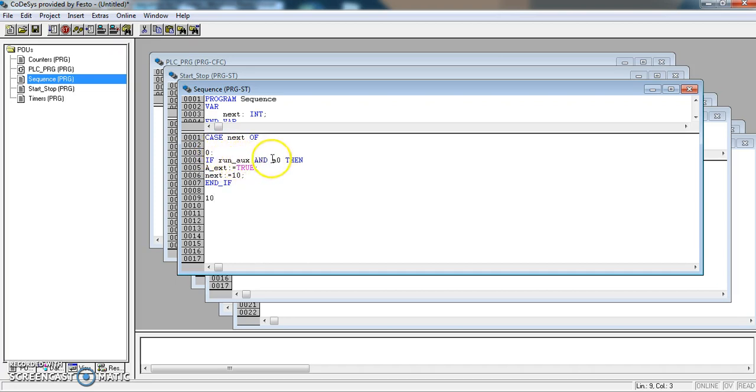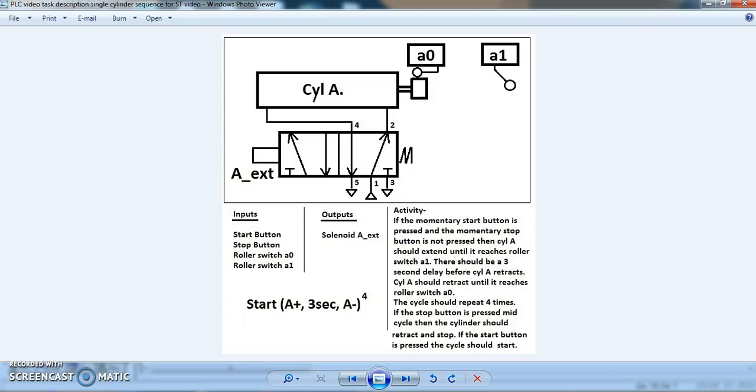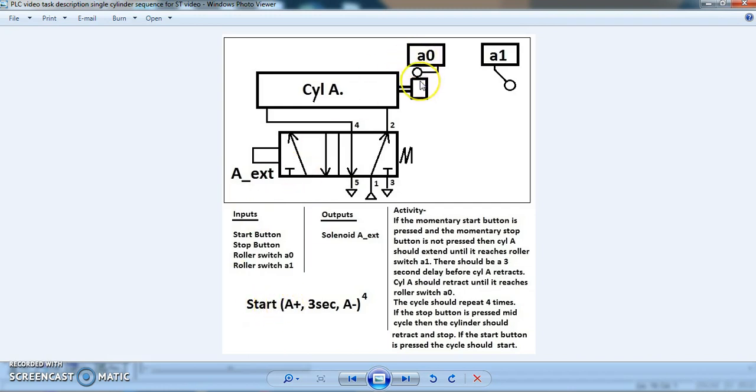And I need to complete the end. If all of these things happen, the run axe is true and the a0 is true, then extents will go true. And we will move on to next 10. If we go back and have a look at our configuration. If the run axe is true and the a0 is true, which will mean that it's sitting in the start position, then extents will come on, the cylinder will move forward.